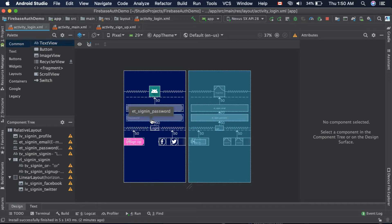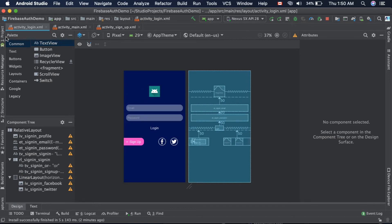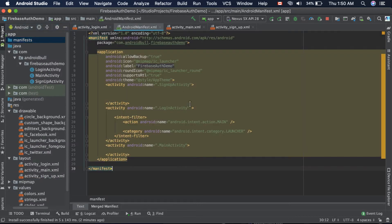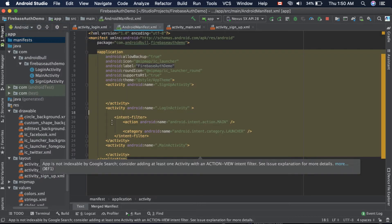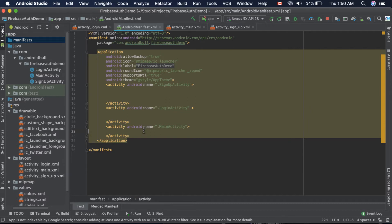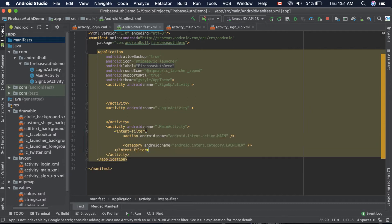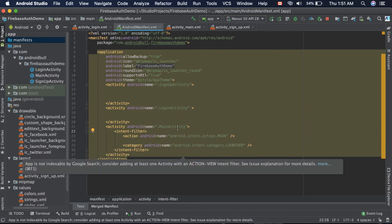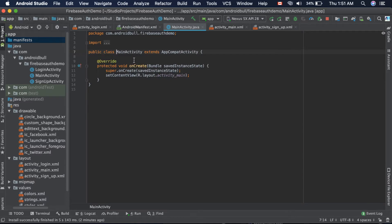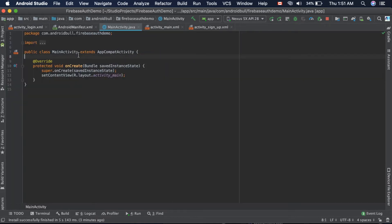First thing we need to do is make the intent filters back to the main activity so that the main activity could be initiated as soon as the app launches. Inside that main activity, the only thing we need to do is check if the user is logged in or not.